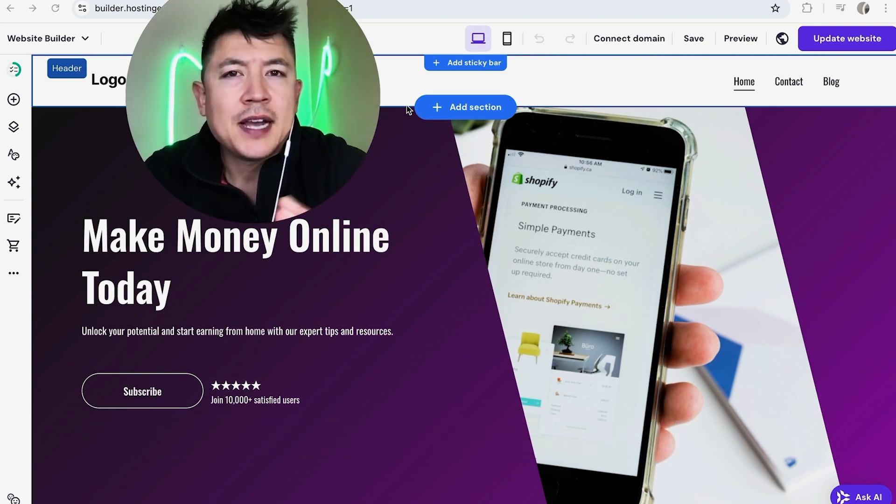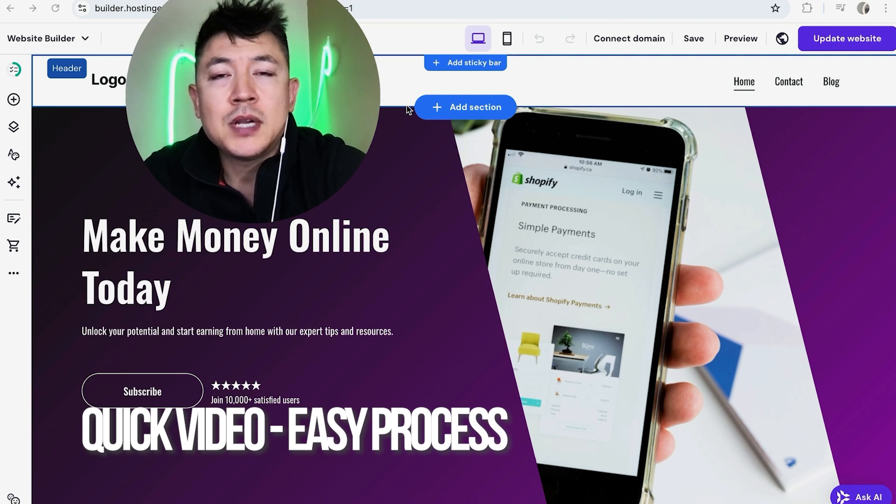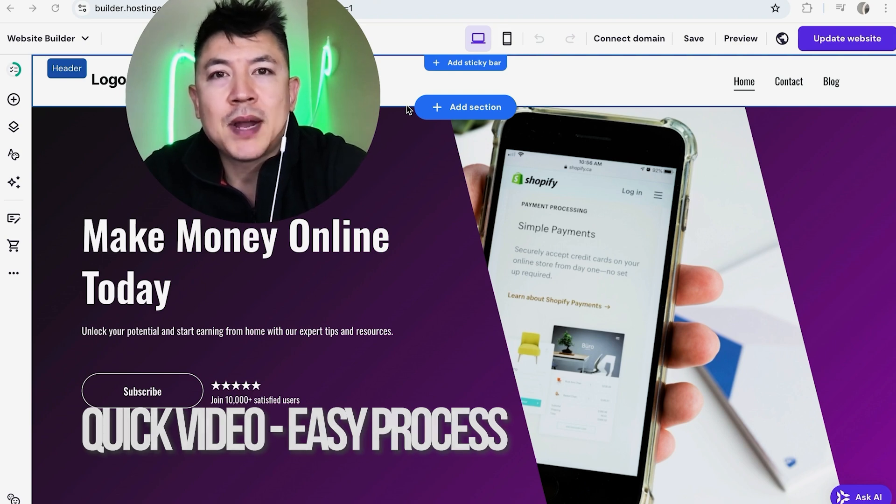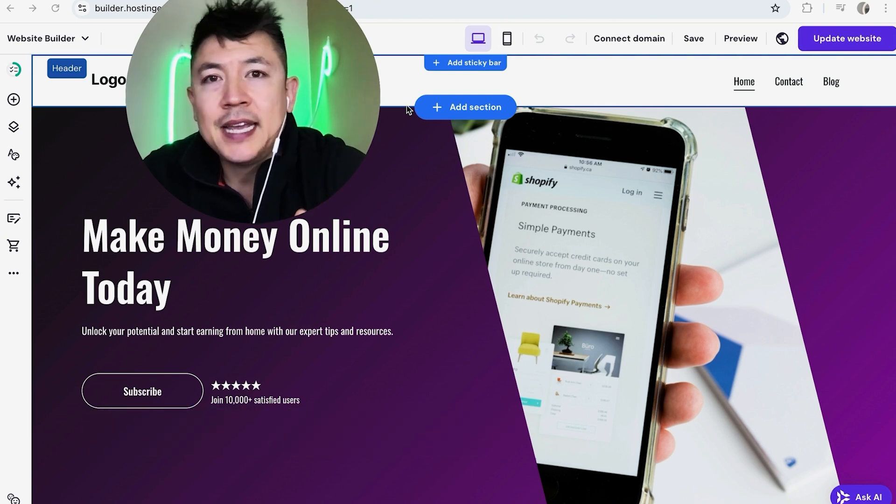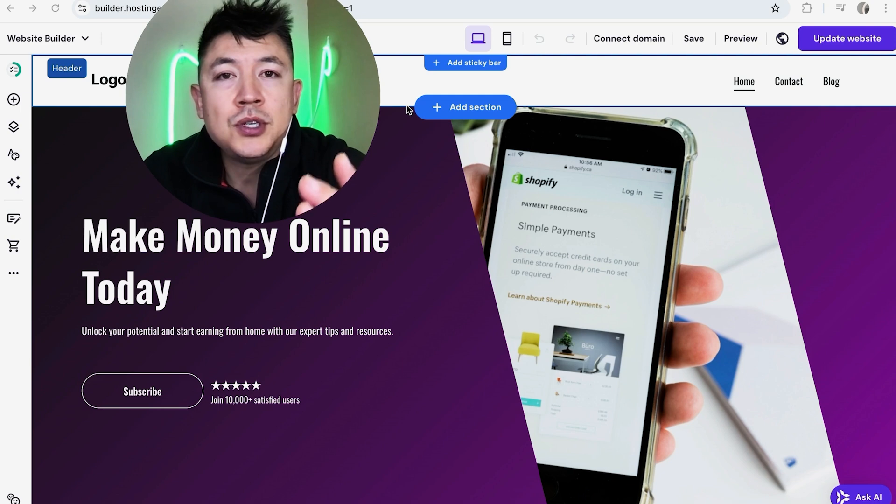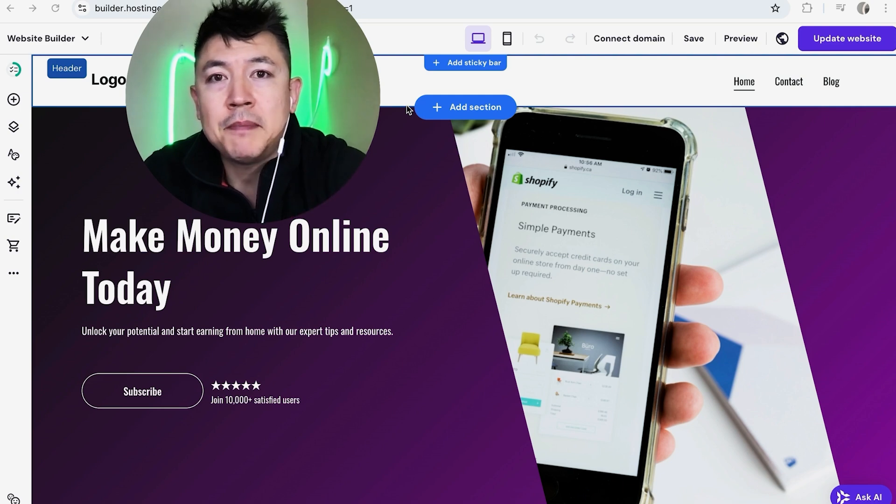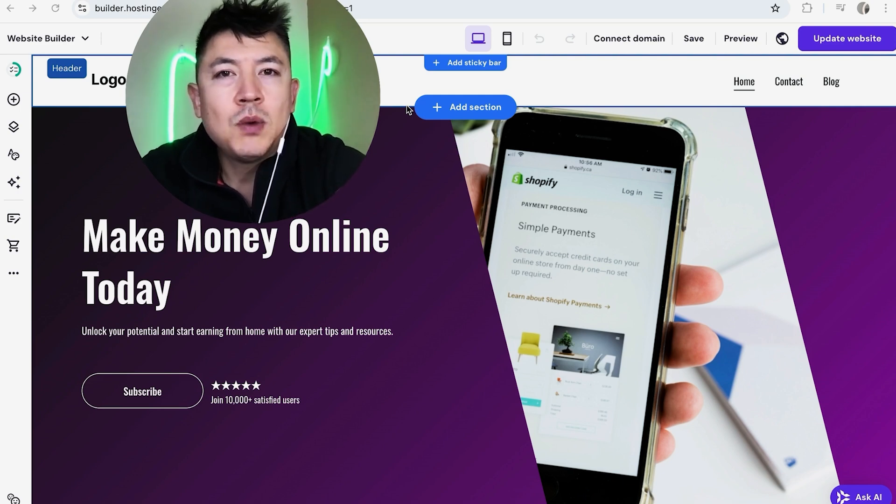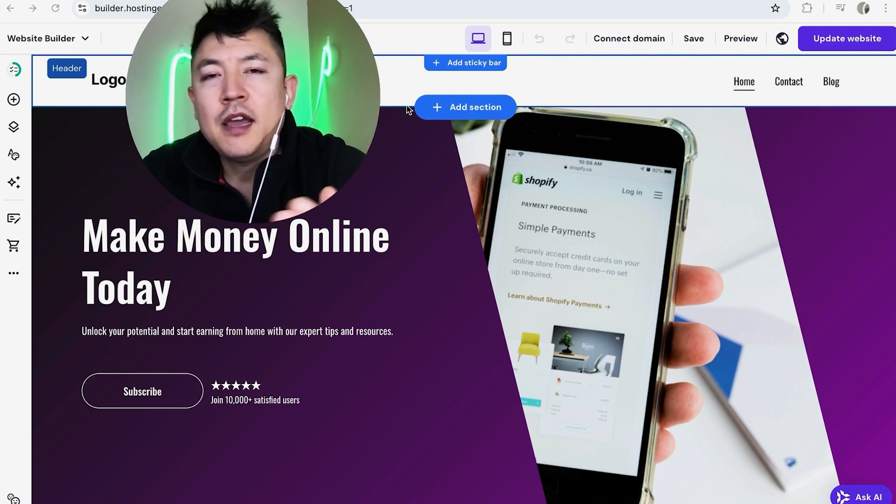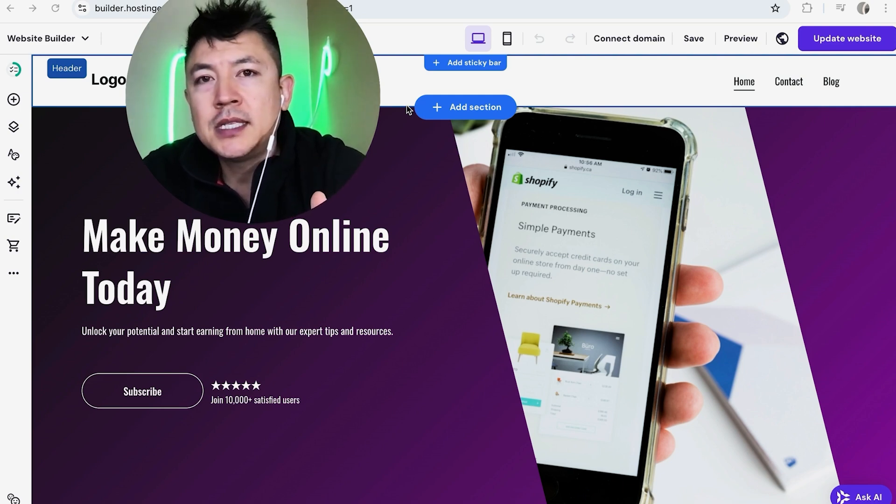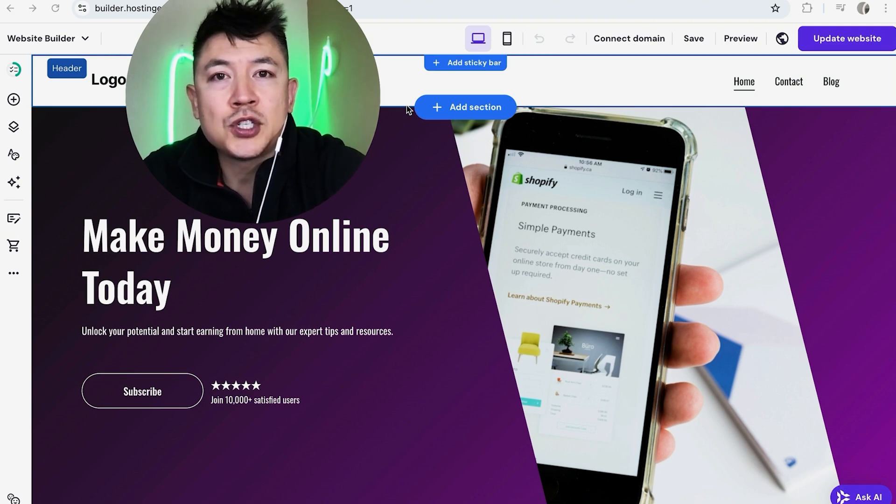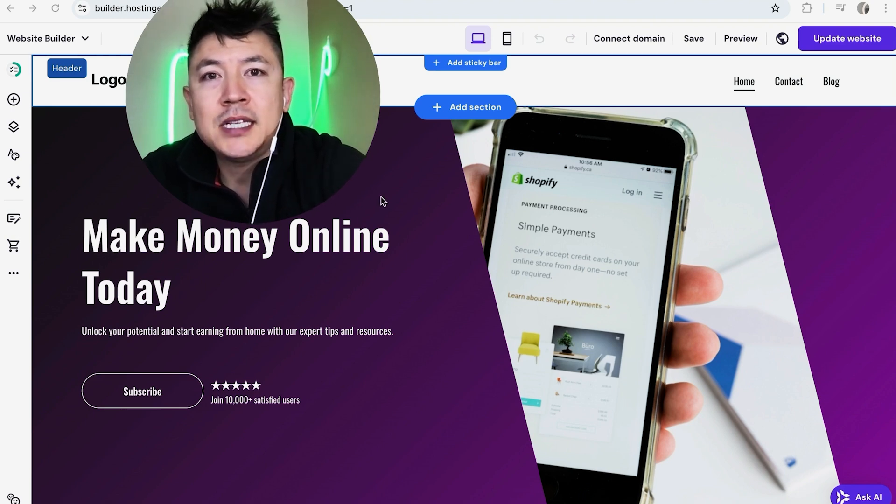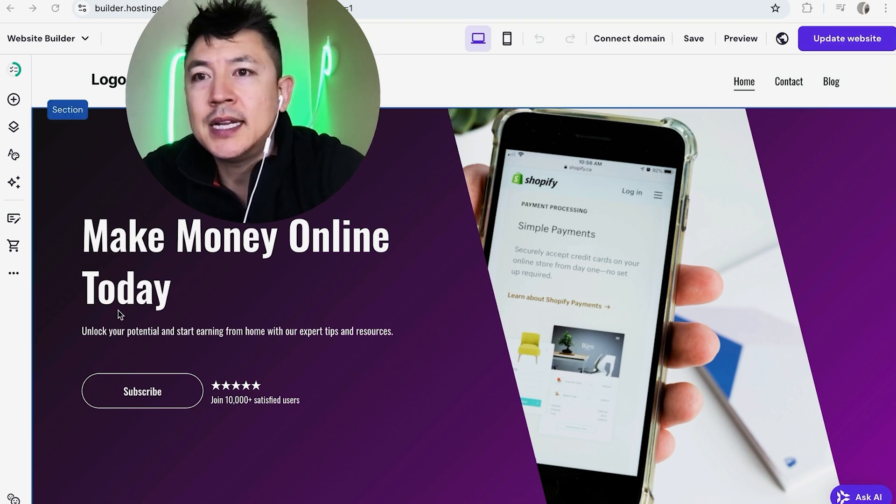First off guys real quick video not too many steps involved so be sure to stick around to the end of the video but why would you want to add images or pictures into your Hostinger website builder anyways? Well that's pretty easy. If you're running an online business you know that having images can help increase your conversion ratio.